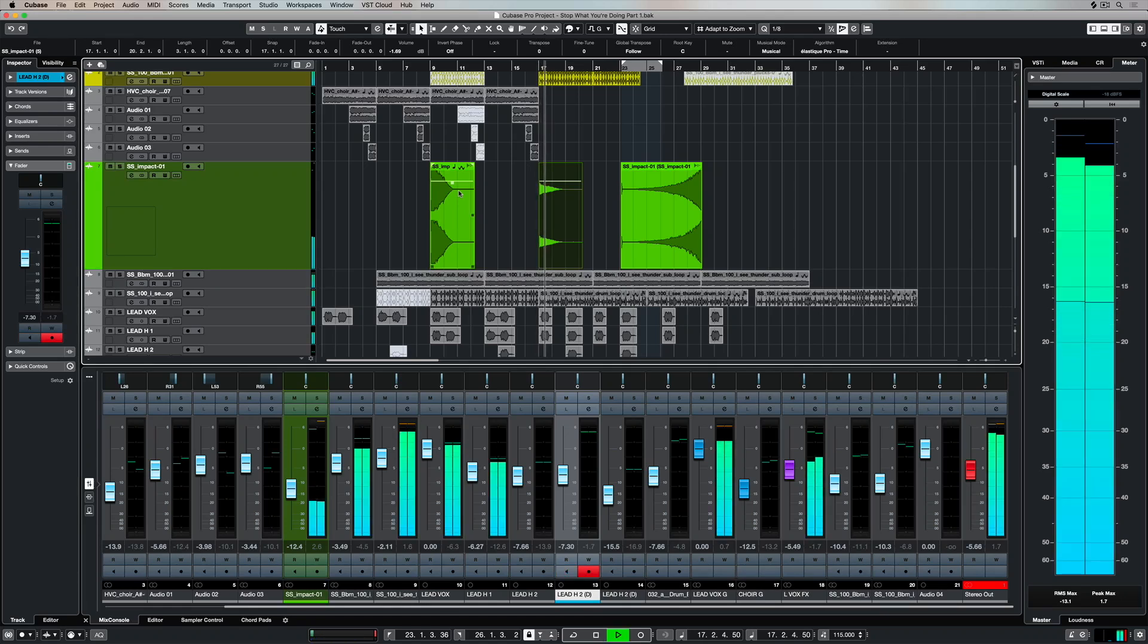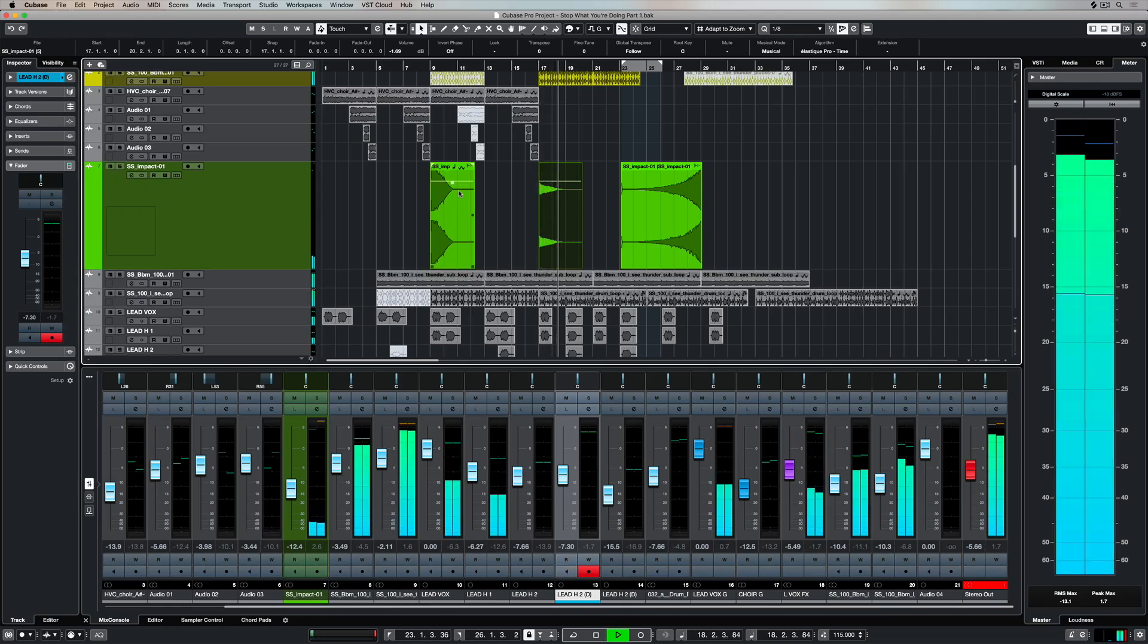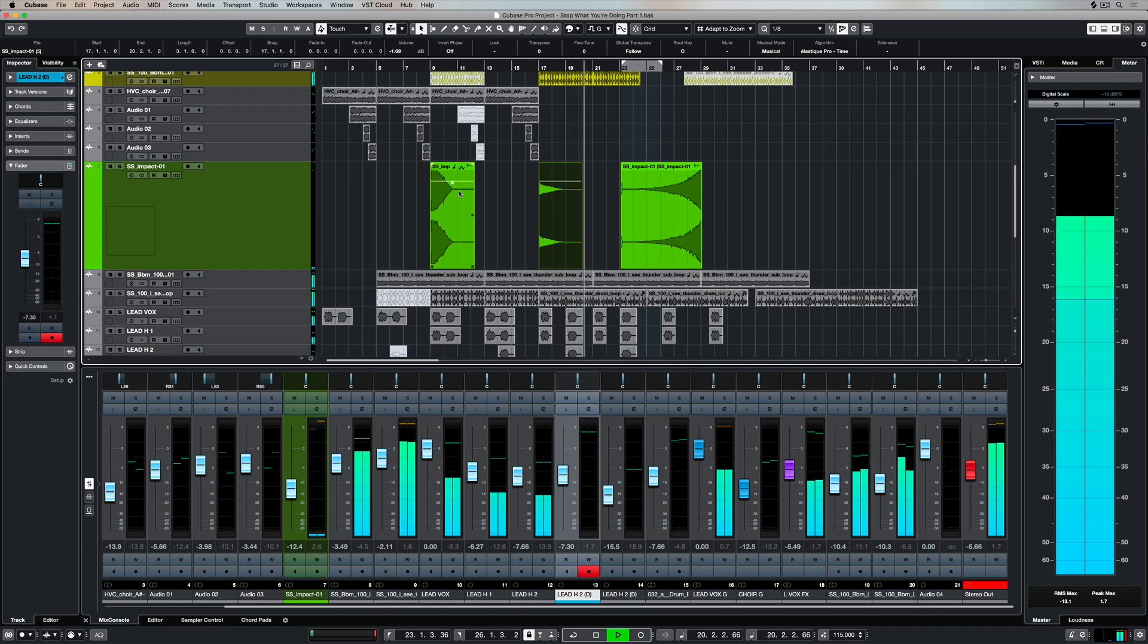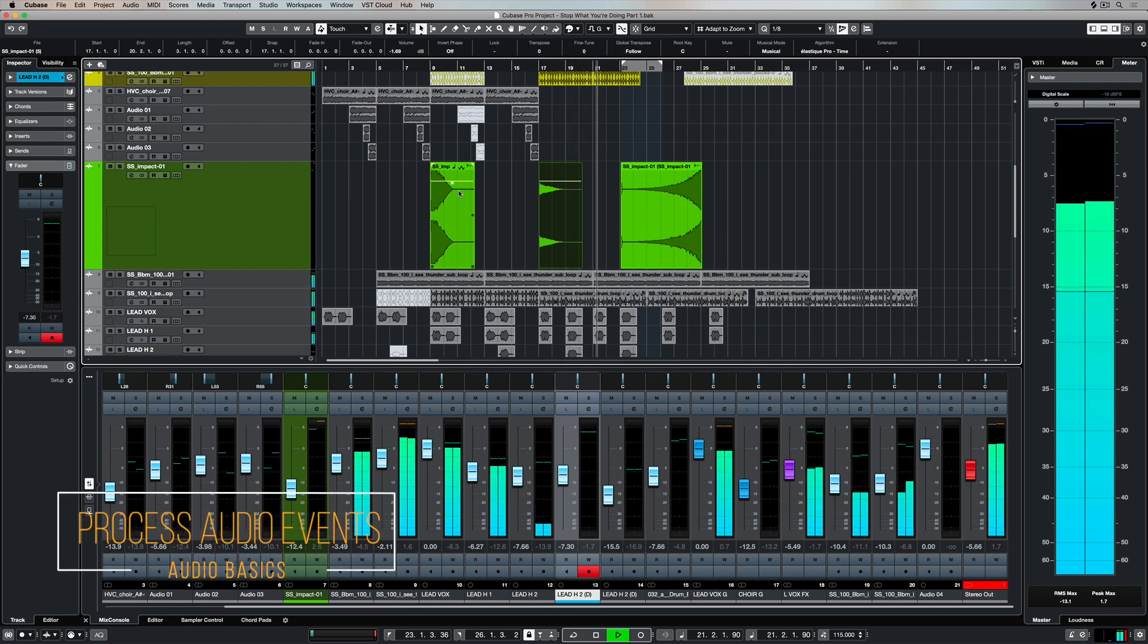Hey there! In this quick video we're going to take a look at how you can add audio effects to individual audio events inside a DAW.